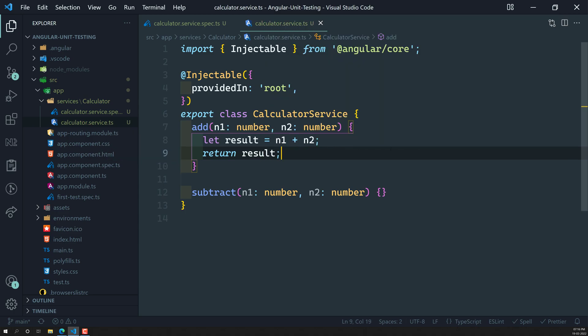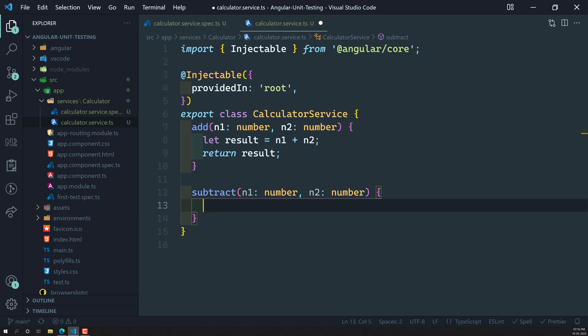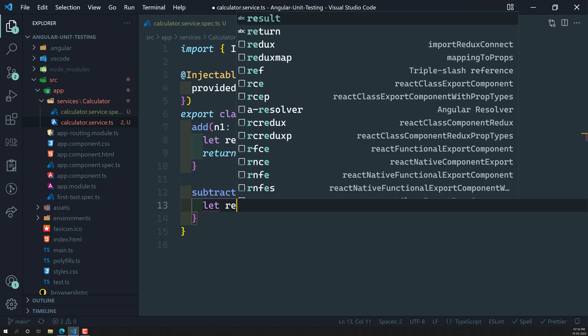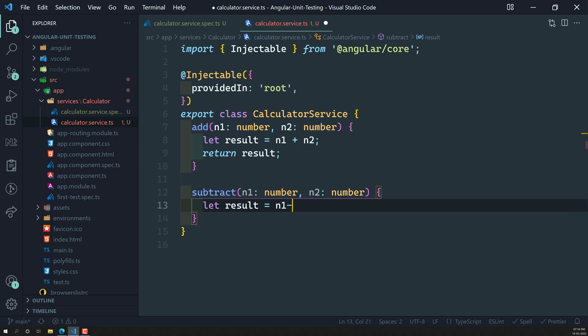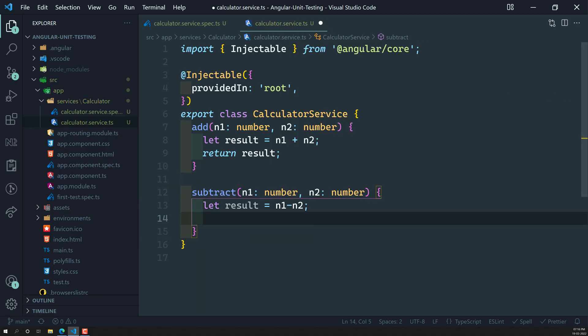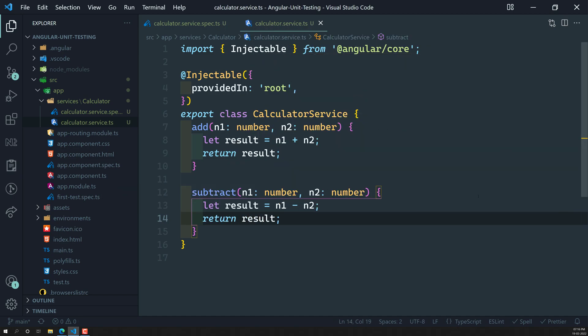Similarly, the `subtract` method also takes `n1` and `n2`, with `let result = n1 - n2` and returns the result. So we have two simple methods — `add` and `subtract` — each accepting two numbers and returning the computed result. That's our simple service file.